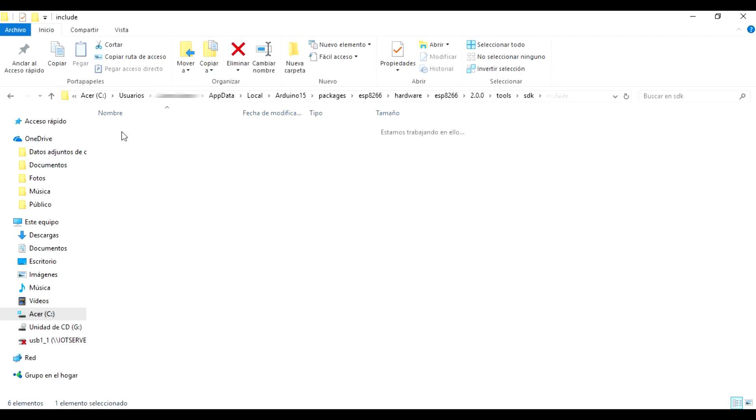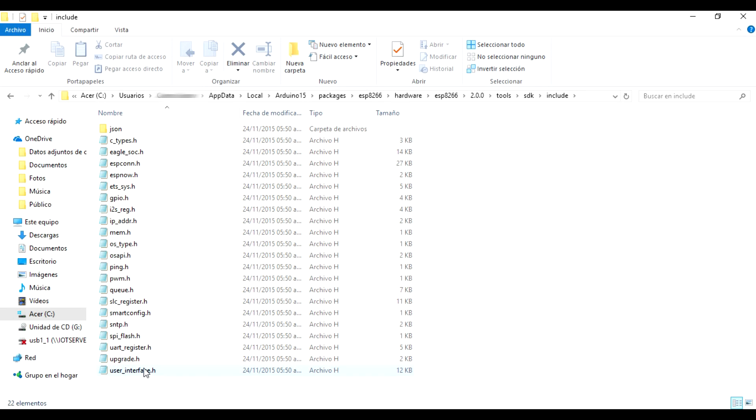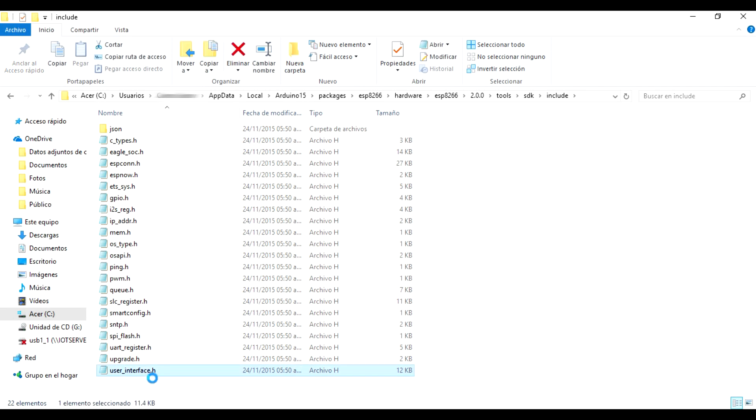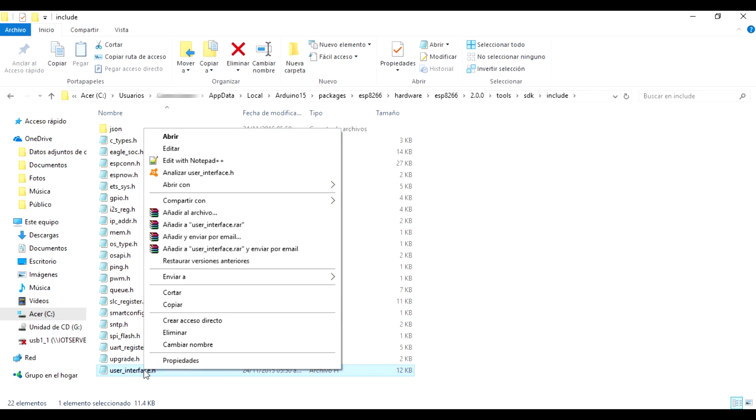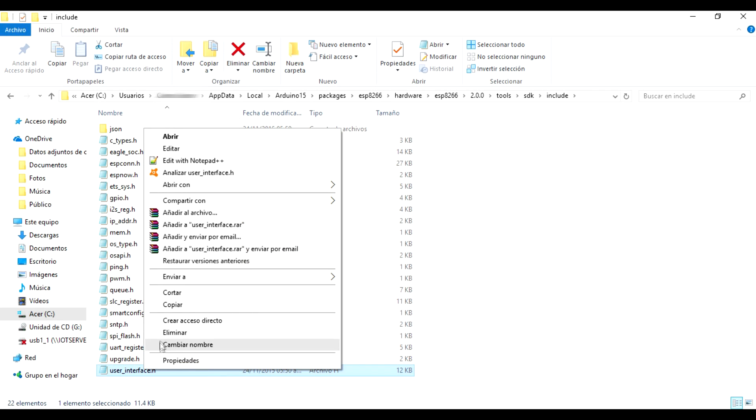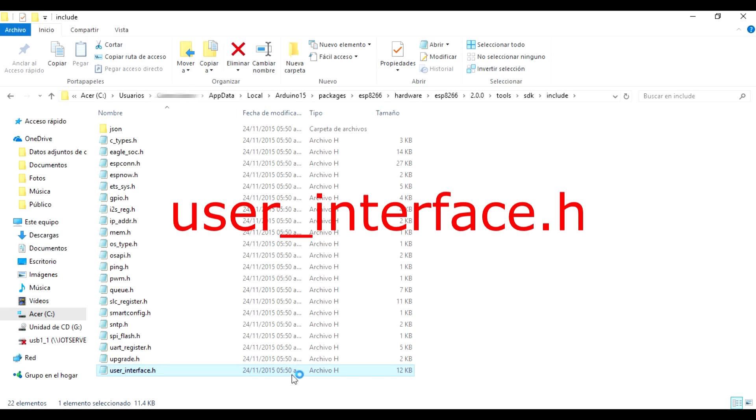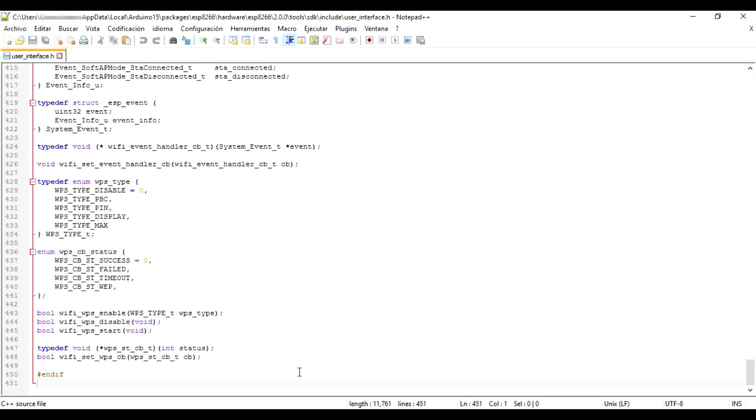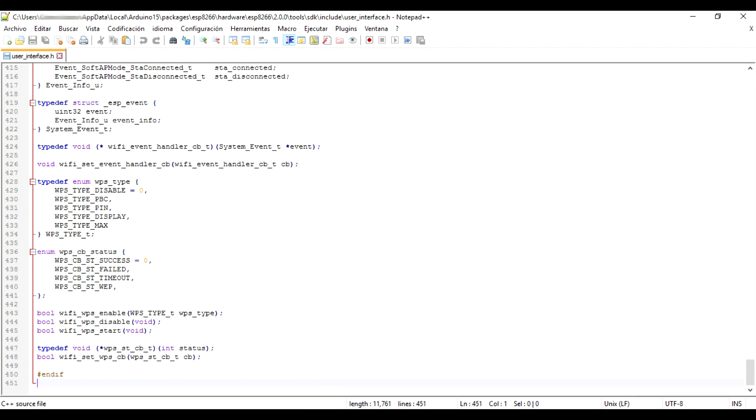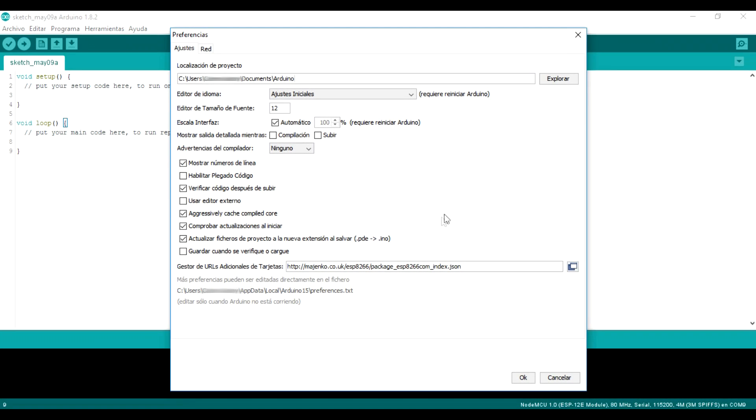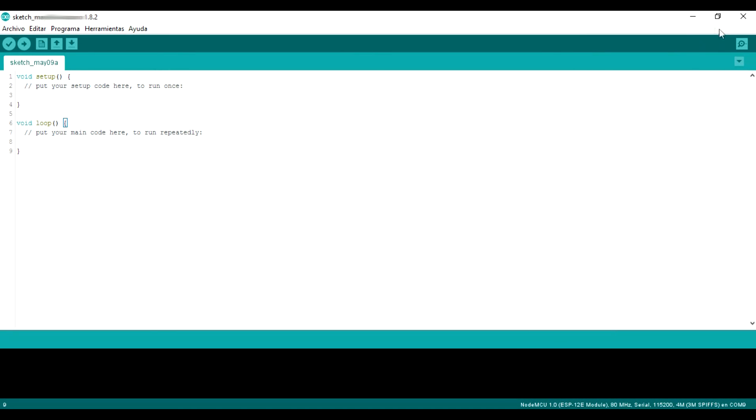Until you reach include. We edit user interface point H. I recommend notepad++. It is important to close the Arduino IDE.